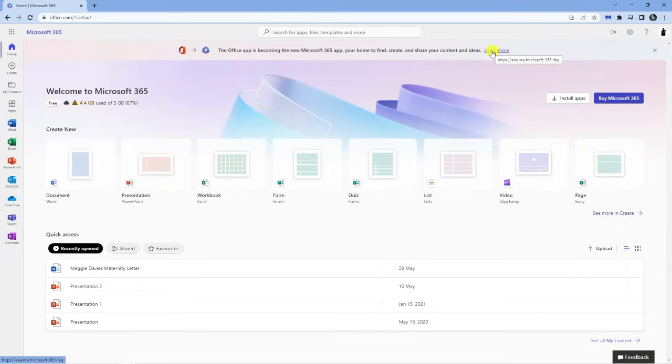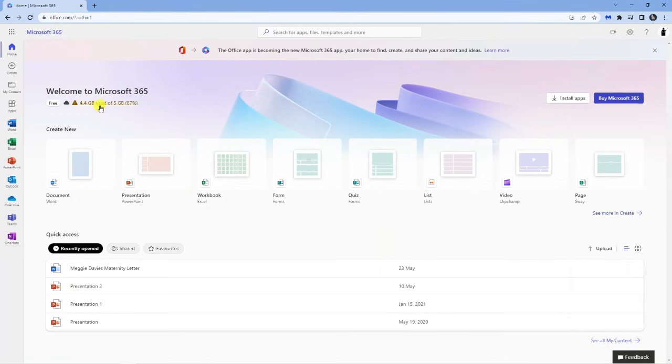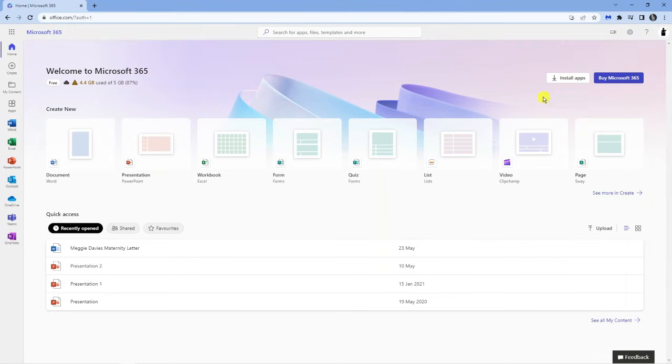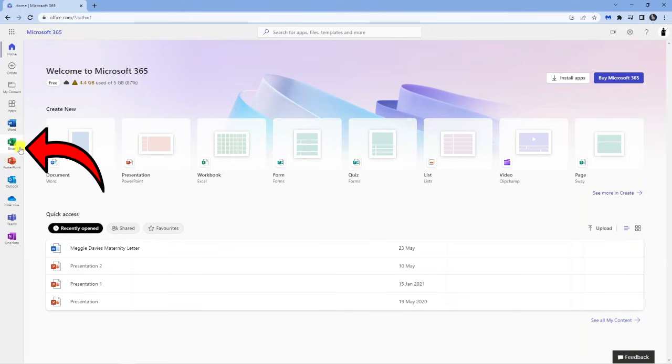Once you've gone ahead and signed up for an account, what you can then do from the home screen is you will see there's actually an option which says install apps, which is this box here. Go ahead and give that a click. Once you've installed the apps, come back to the website office.com and come to the left hand side where you're going to see all the apps.